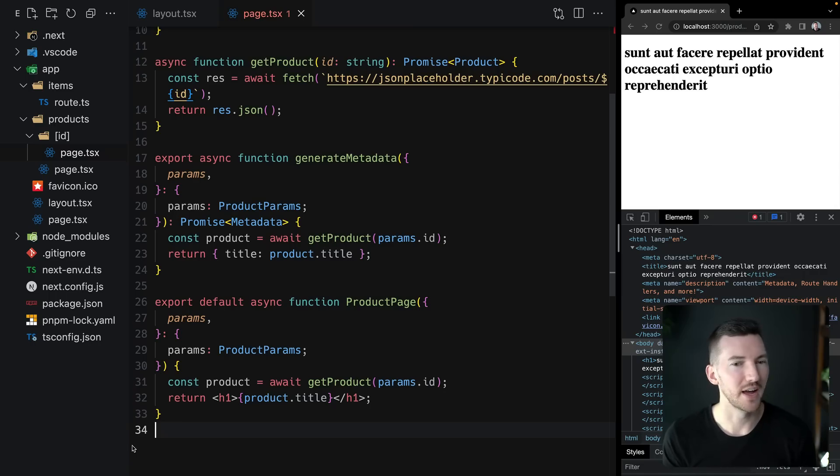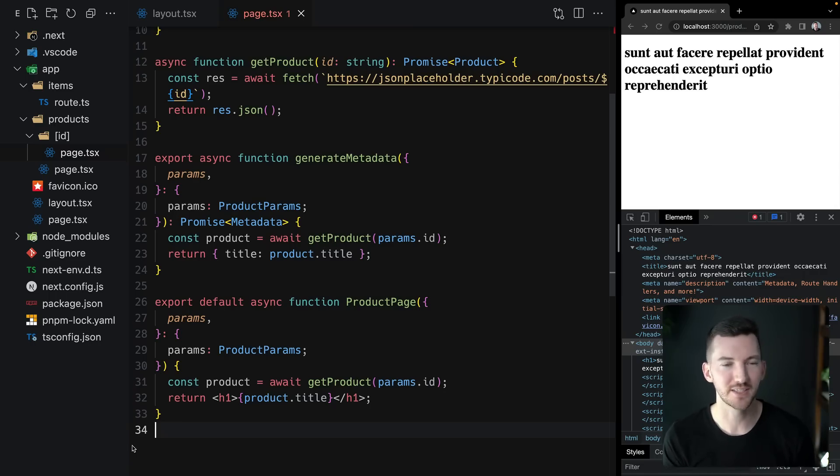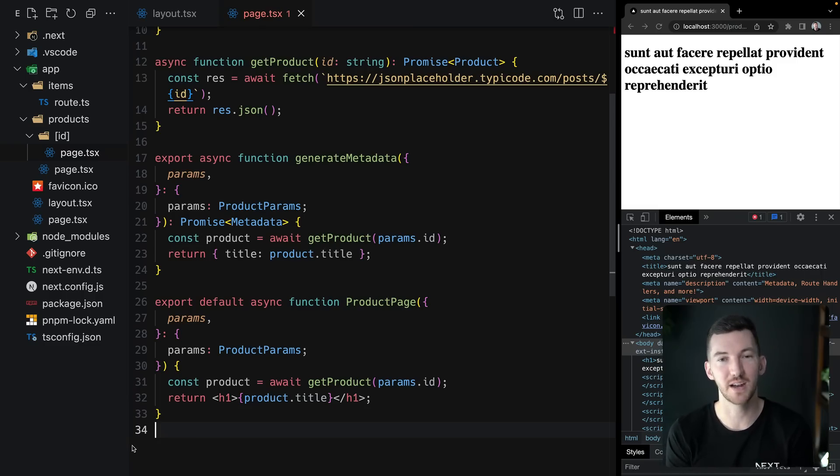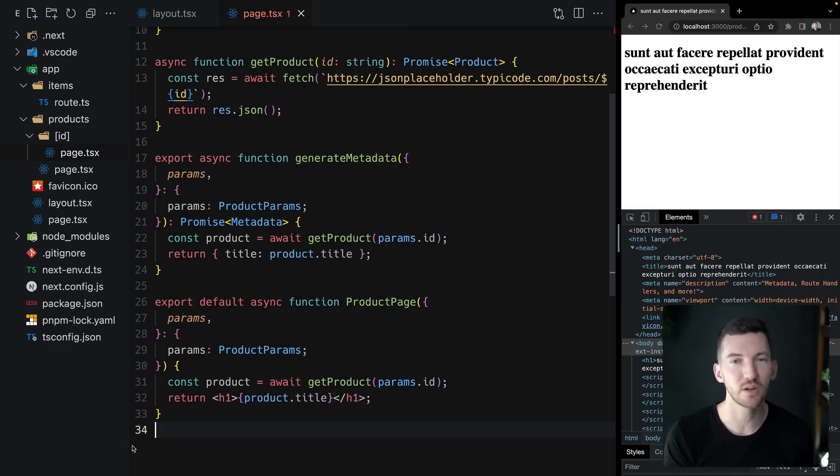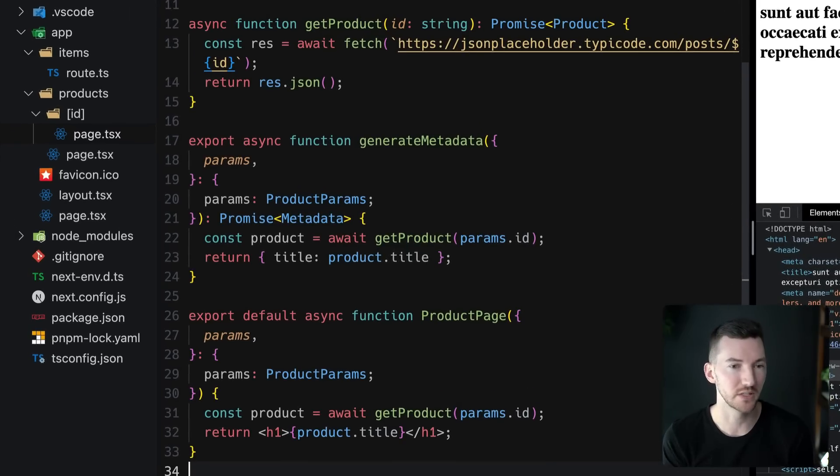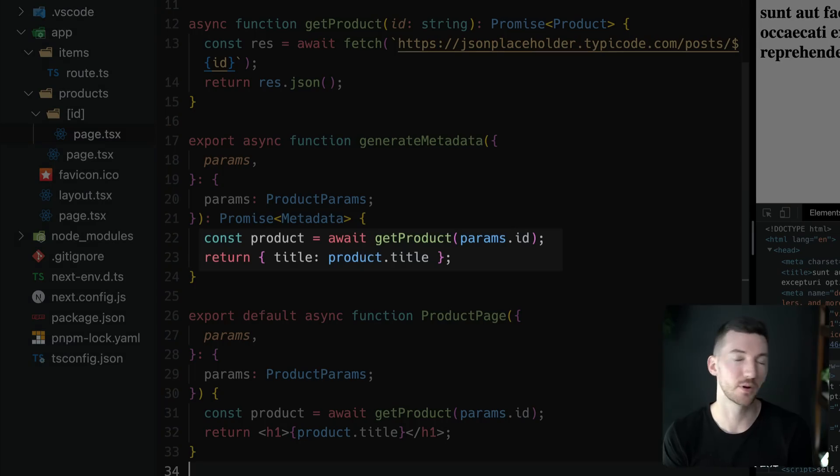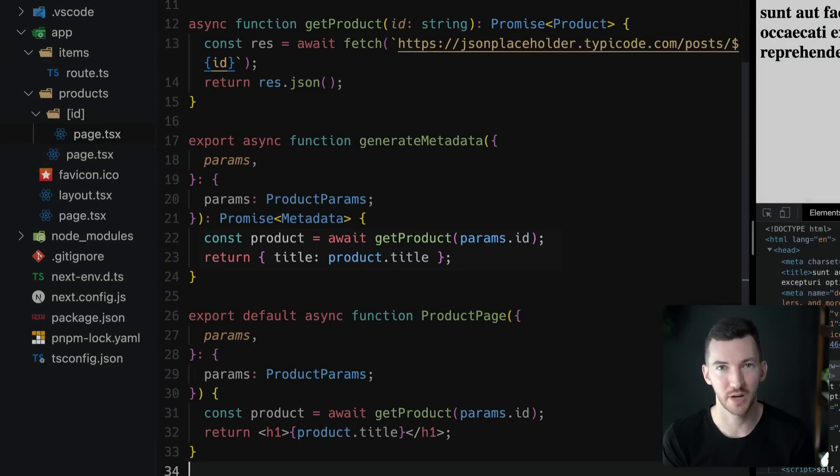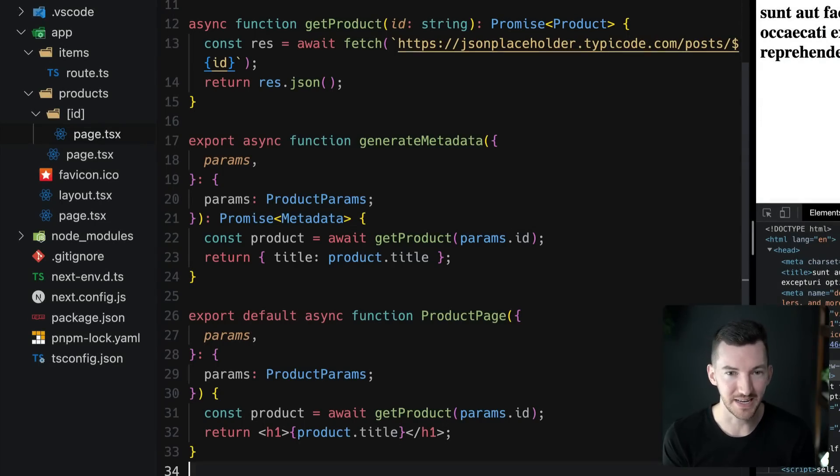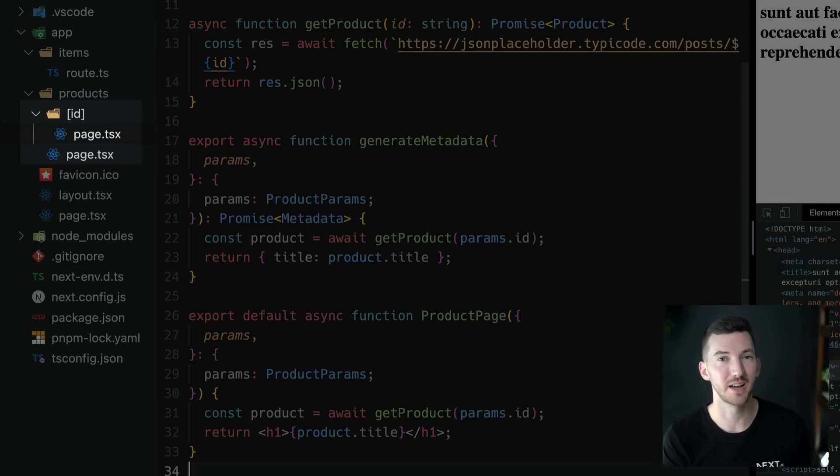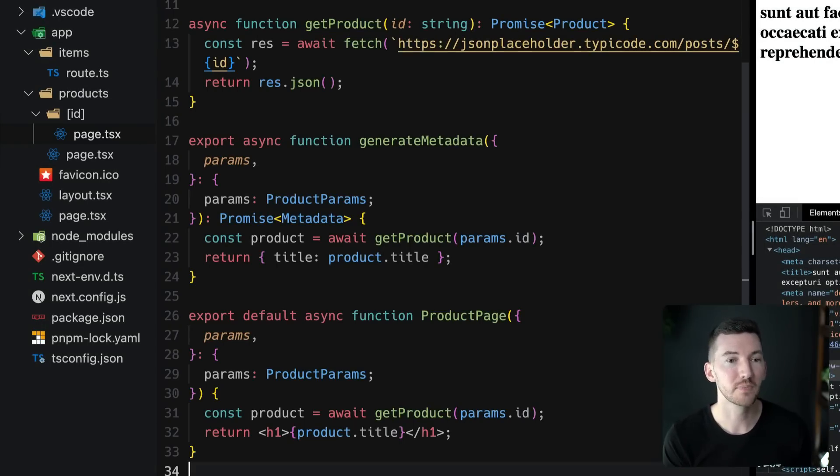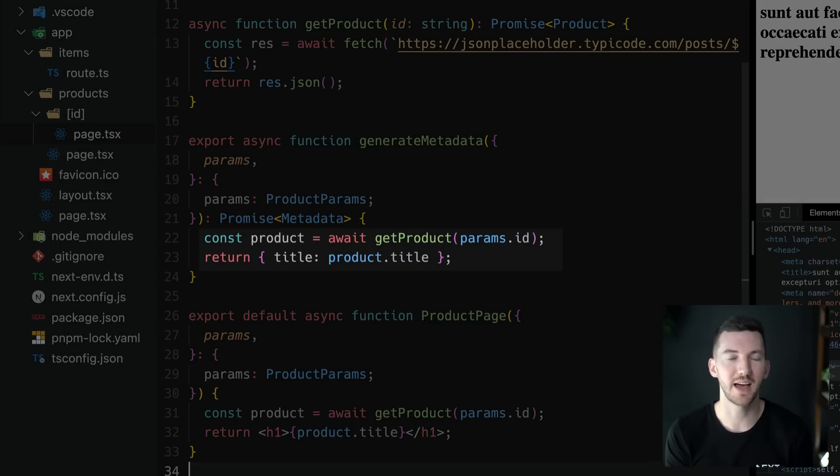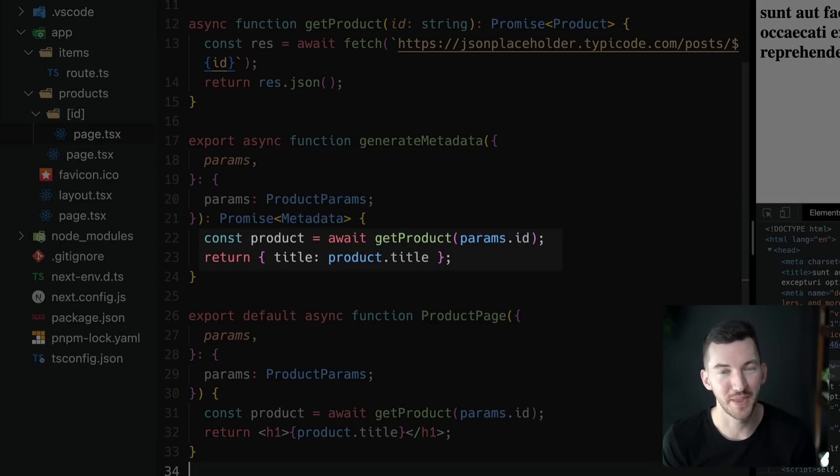Now inside of this file, we have a generate metadata function. This is the special sauce that allows you to handle generating dynamic metadata for a page based on some external API call, some database call, etc. So in this file on line 22 here, we're grabbing the product data for this route based on the dynamic parameter of id. Now the id is again defined by that dynamic route segment defined in the file, and then we're returning the title just like we did when it was static, but in this instance we're pulling that value back returned from the API.